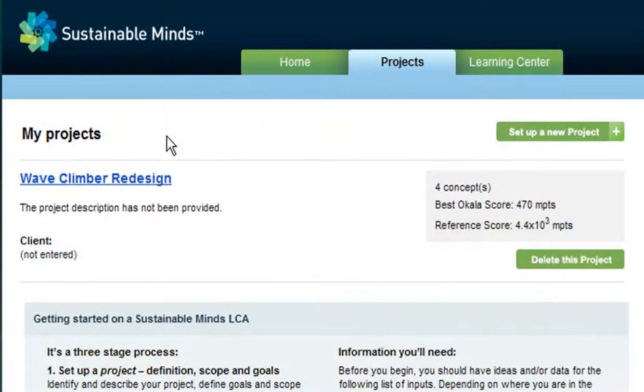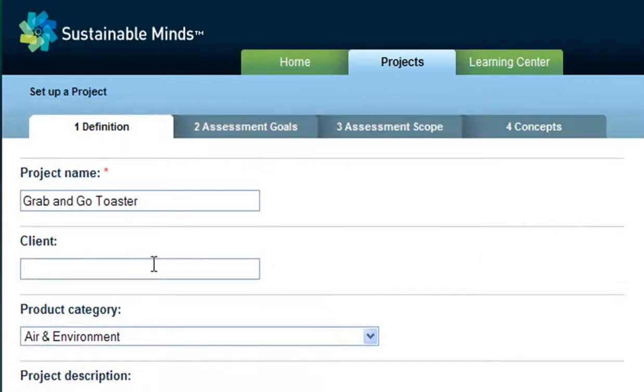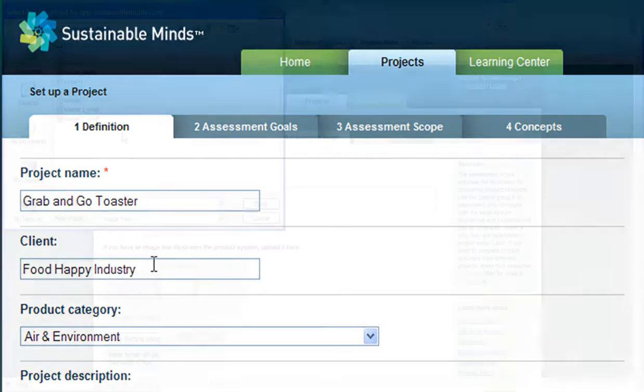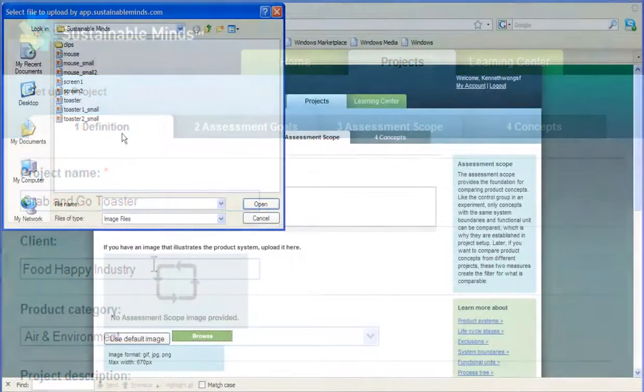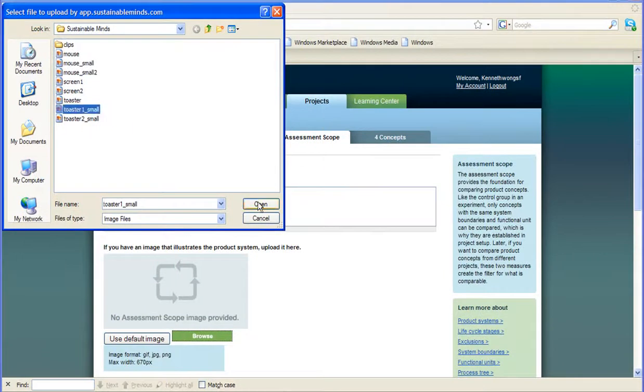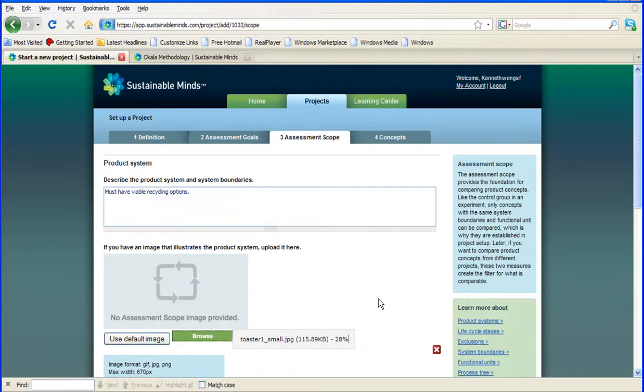First, you set up a project to get a better understanding of perhaps a product already in existence. After all, you cannot improve on something unless you have fully studied it. So, I'll set up a project for Grab and Go Toaster for an imaginary food-happy industry owned and run by my toasty family. I'll put a few words in about the project's scope, then upload a photo or an image of the product.